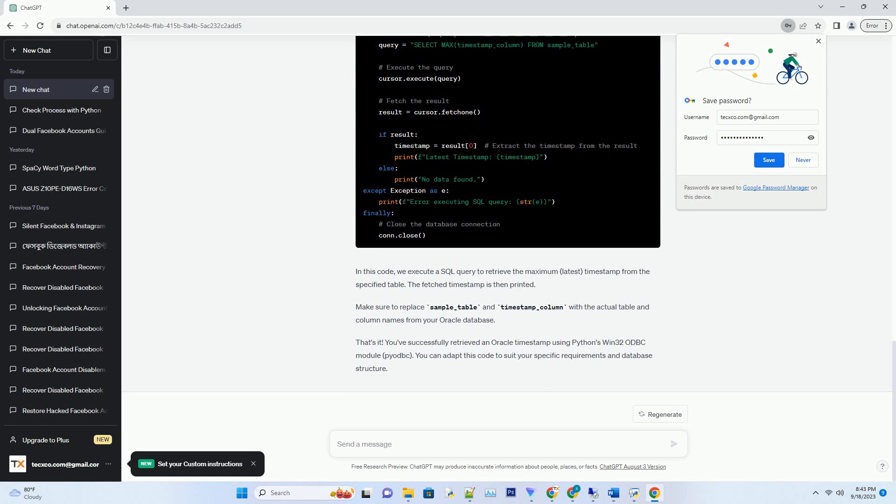You'll need to provide connection details such as the Oracle server address, port, username, and password. Update the connection string with your specific database information.